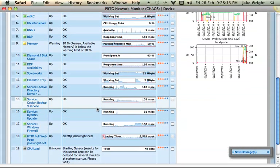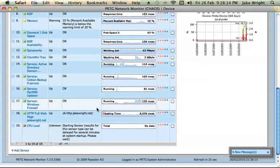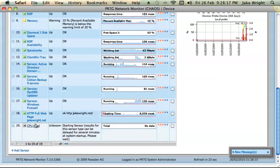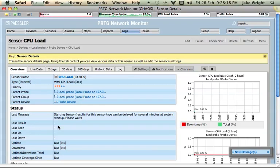So as you can see I've already got loads of sensors set up, and it's added the CPU load one at the bottom. It will take a couple of minutes to start displaying results from the sensor. And it takes just a couple of minutes to monitor the CPU load and actually record some data.